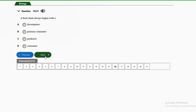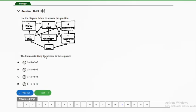Question sixteen: a food chain always begins with A — decomposer, B — primary consumer, C — producer, D — consumer. We already know that a food chain always begins with a producer, so the answer is option C.